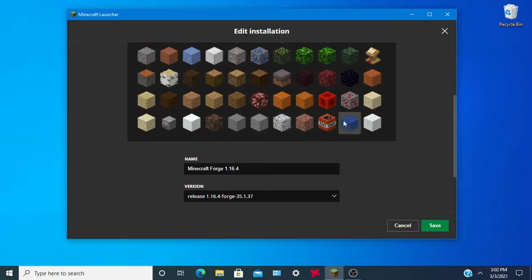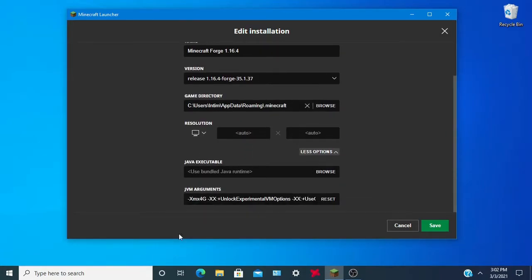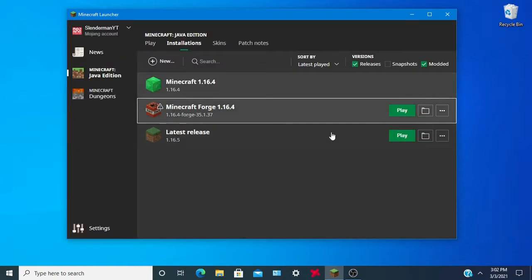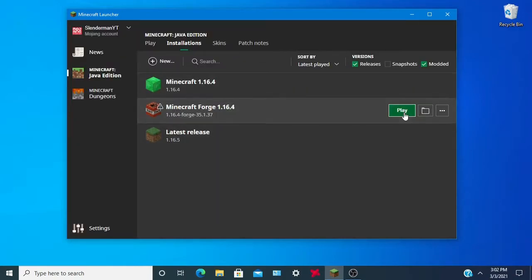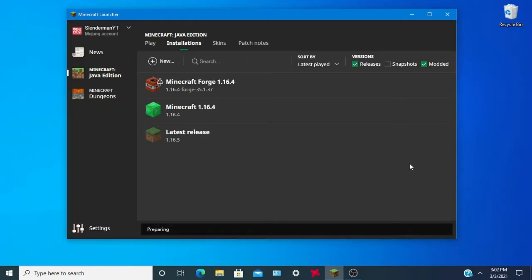We'll give the Forge profile an icon — I like TNT, so let's go with TNT. RAM is set. I'm going to play it and we'll see when it loads up.